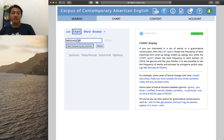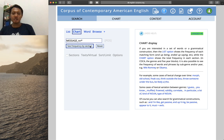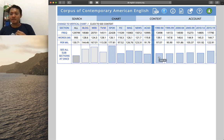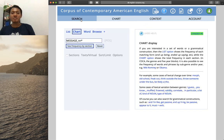Now let's check the noun usage. We can delete the verb tag and use the noun part of speech for 'message'. Clicking 'see frequency by section' shows that 'message' as a noun is quite frequent in blog and web sections, and also in spoken language. In terms of temporal progression, it is quite stable — 'message' as a noun has been common for a long time up to the present, unlike the verbal 'message' which is on the rise.